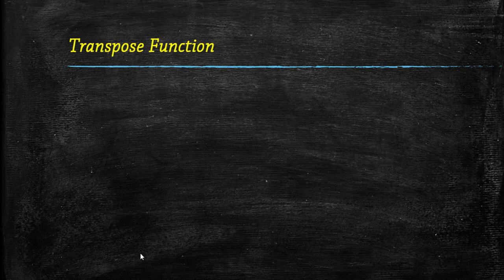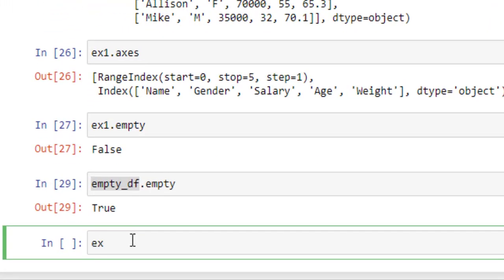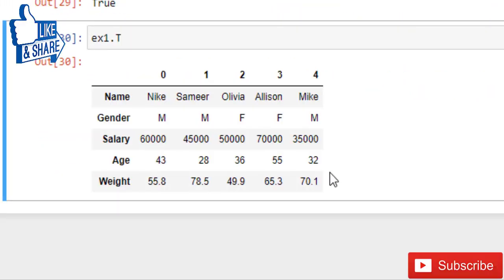Now coming to the transpose function. This function converts rows into columns and columns into rows. Simply write our data frame dot T, run this, and as you can see it converts rows into columns and columns into rows. So that's all for this lecture. You can find these functions and code in our blog as well — the link will be provided in the description box. Thank you for joining us.